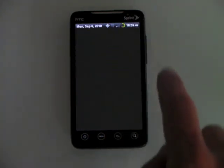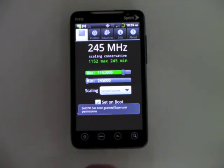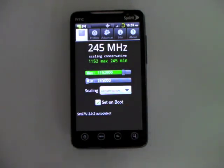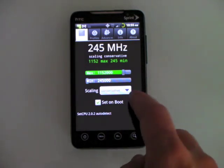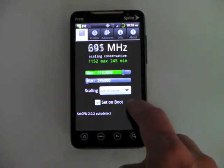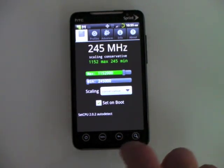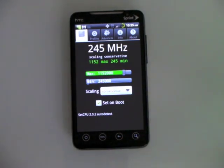So I can come up here and see what I'm running. It's running 1150 and you can see it toggling. Right now it stepped it down to 245. As applications and things need it, it will turn it up to 1152. So it's basically scaling.